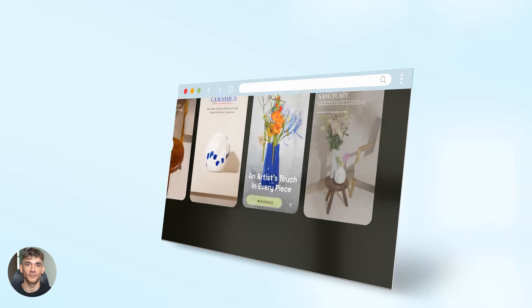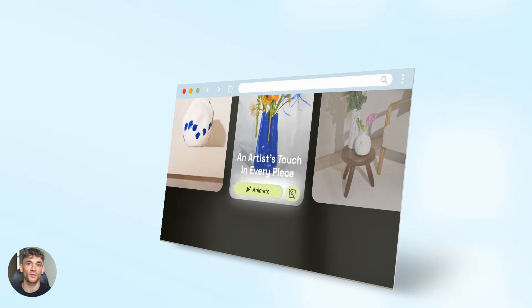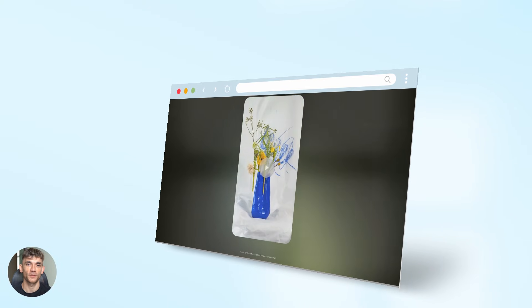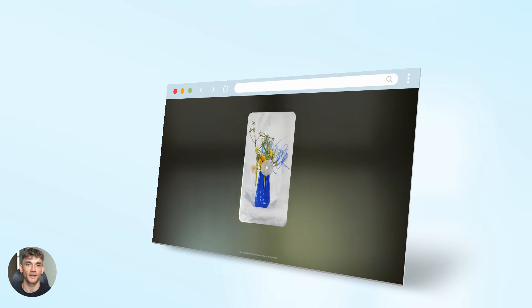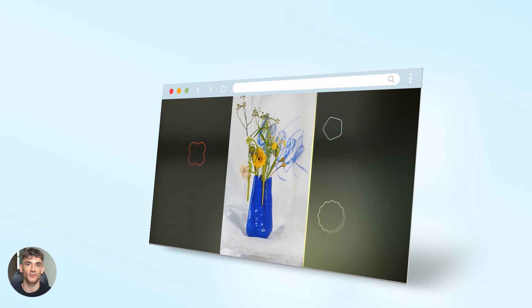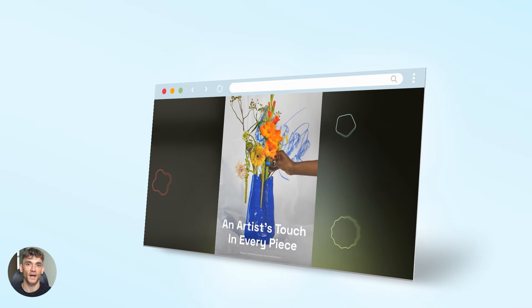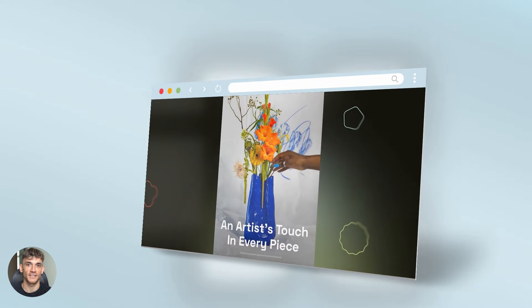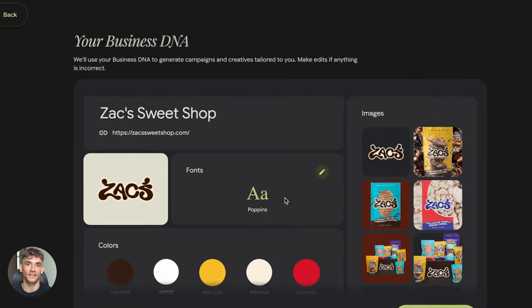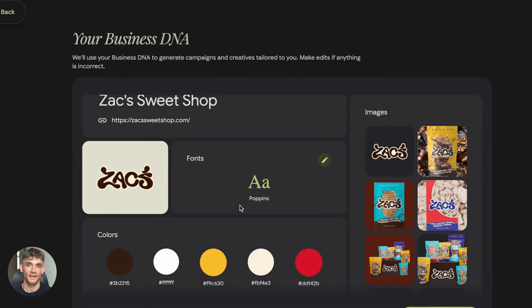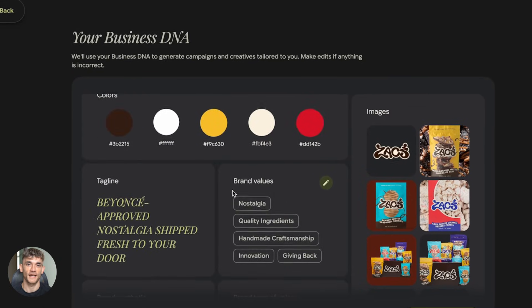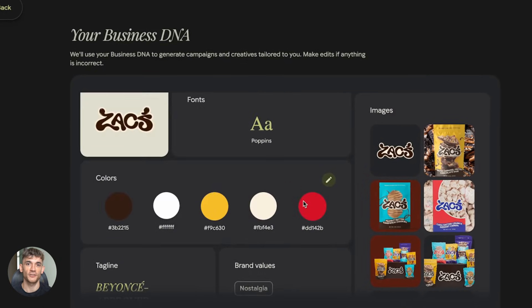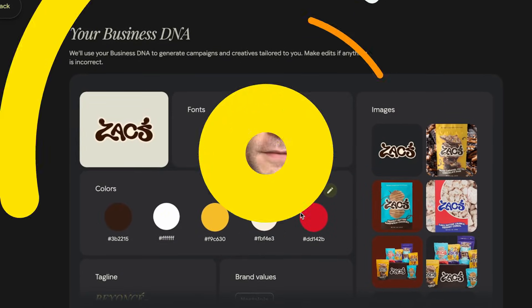Imagine taking your static social posts and making them move, your product images coming to life, your ads grabbing way more attention, all powered by Google's latest AI. And the best part, it takes about 30 seconds, no joke. Let me show you exactly how this works and why you need to start using this today.